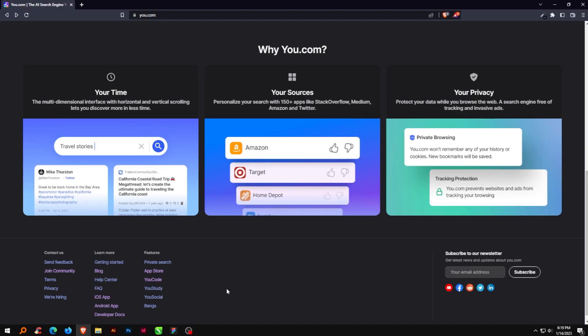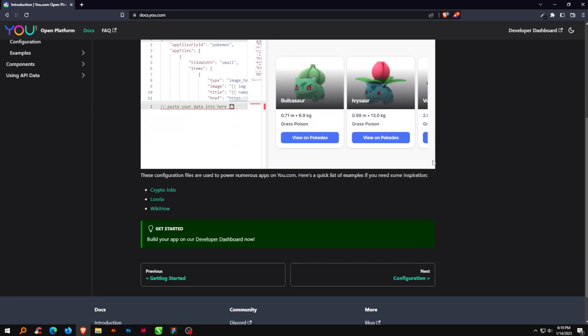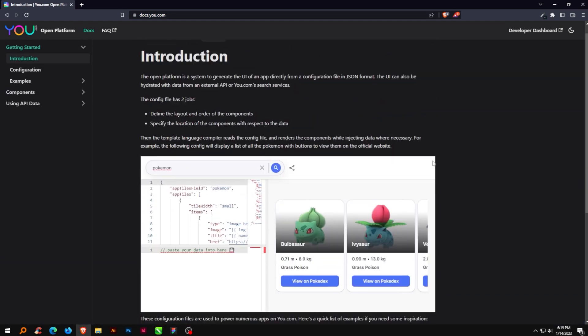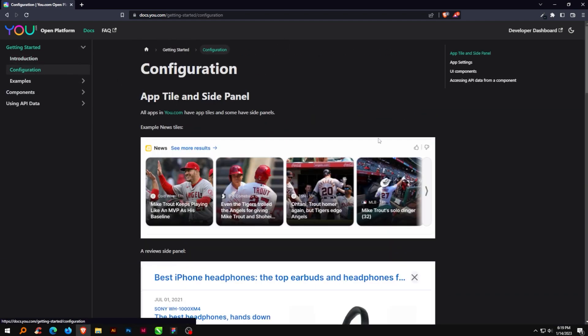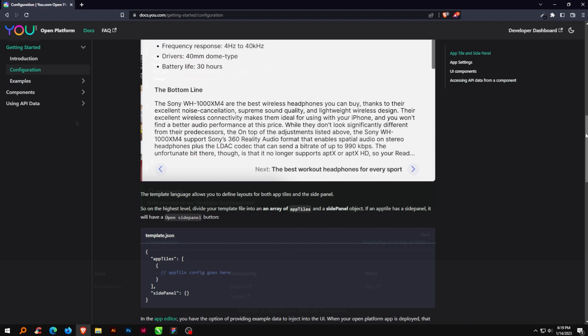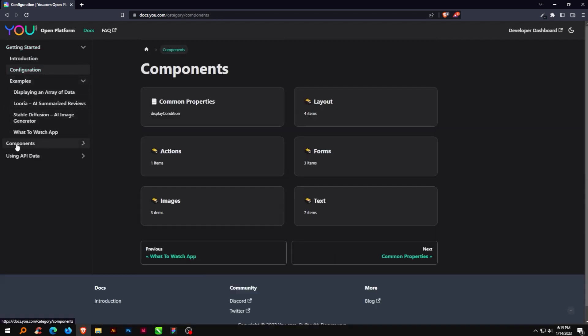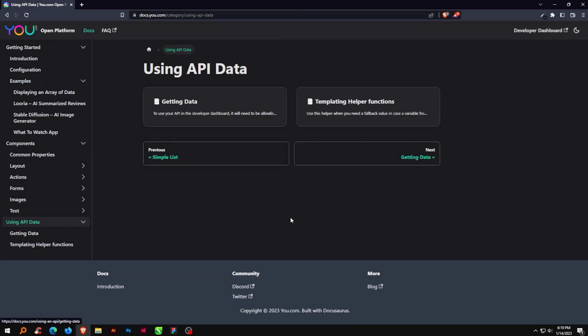U also comes with Developer Docs. The open platform is a method for creating an app's user interface, UI, straight from a configuration file in JSON format. Data from an external API or U.com's search services can also be used to hydrate the user interface.